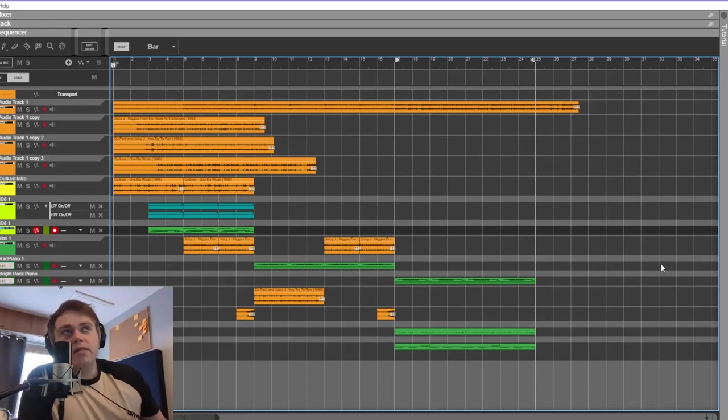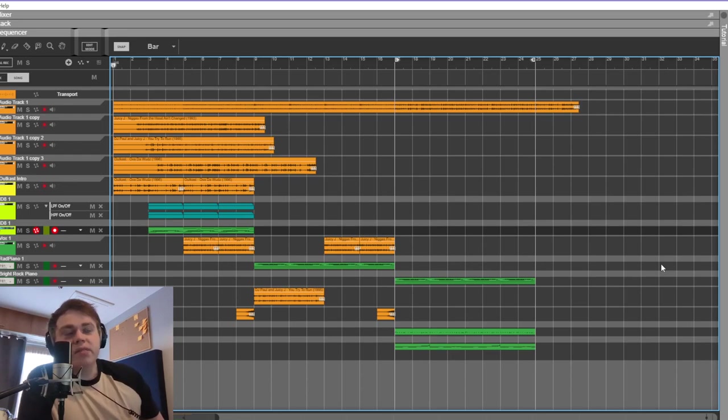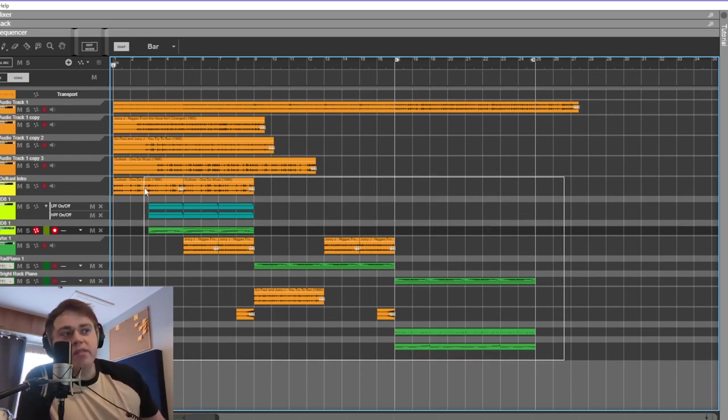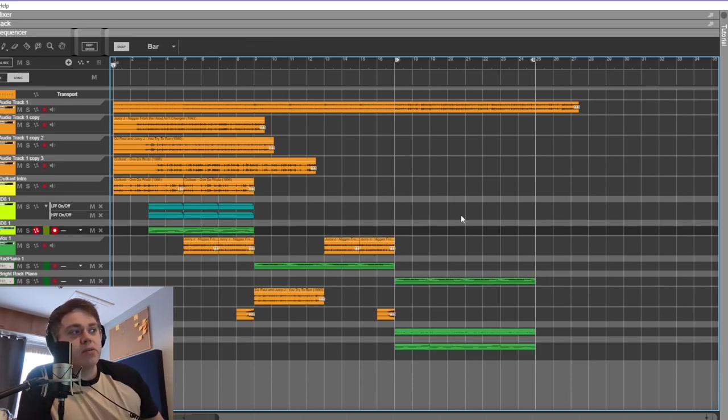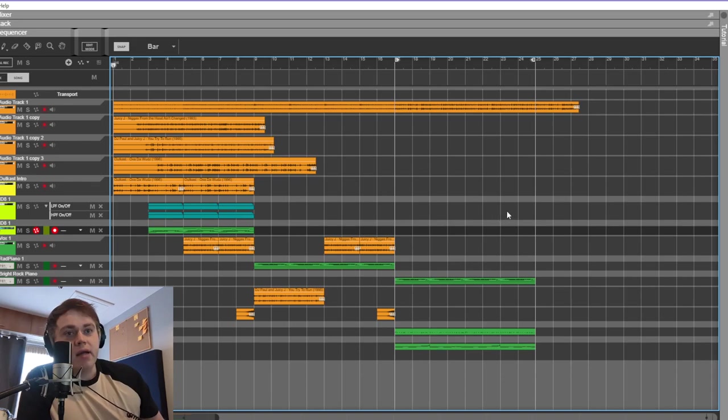Hello, and today we are looking at I'm Done by the Suicide Boys. Quite a few things in this project as you can see by the amount of highlighted, so we'll listen to it first and then I'll talk you through each of the bits.